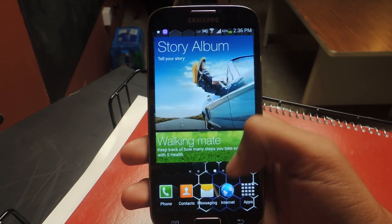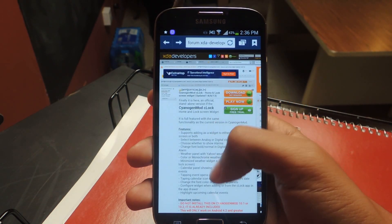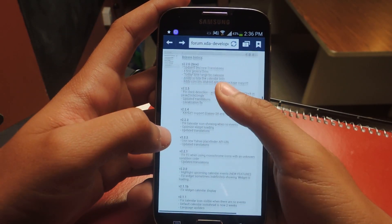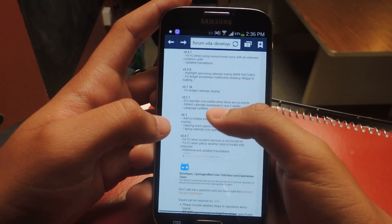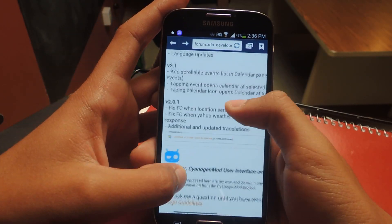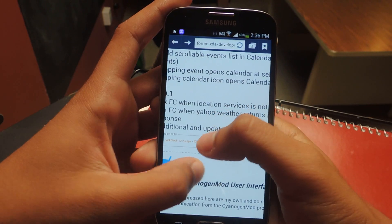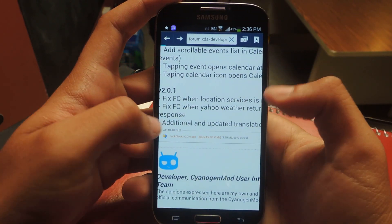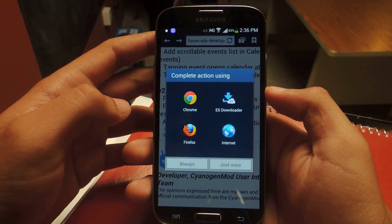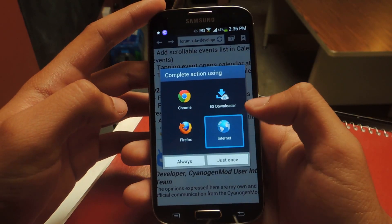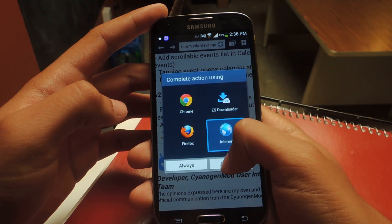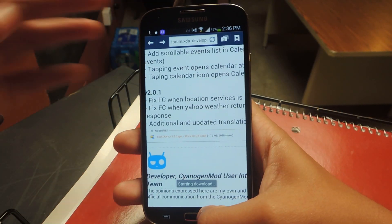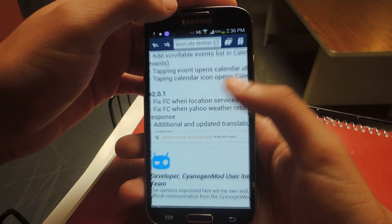The first thing you need to do is download the link — I'm going to scroll down here. The newest version is version 2.2.6. I'm just going to click here, press internet just once, and the download should start.